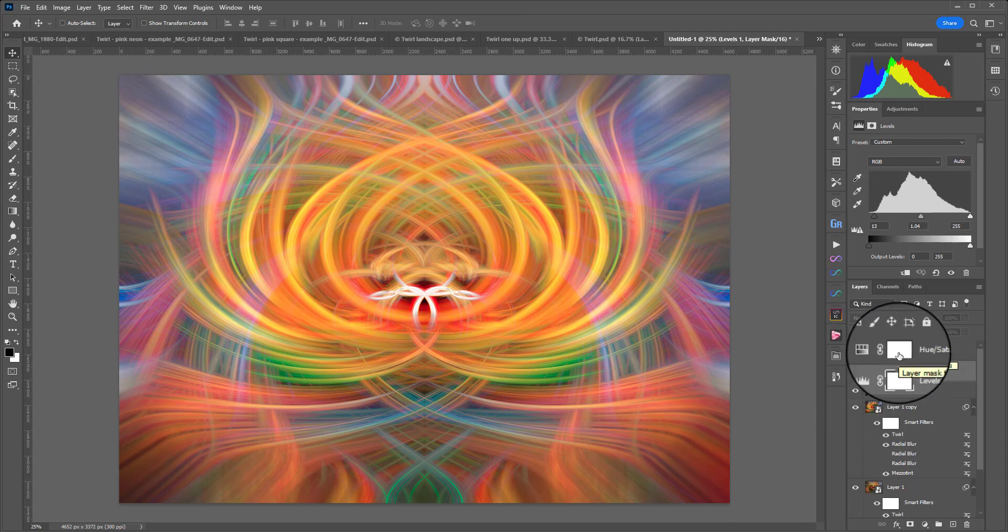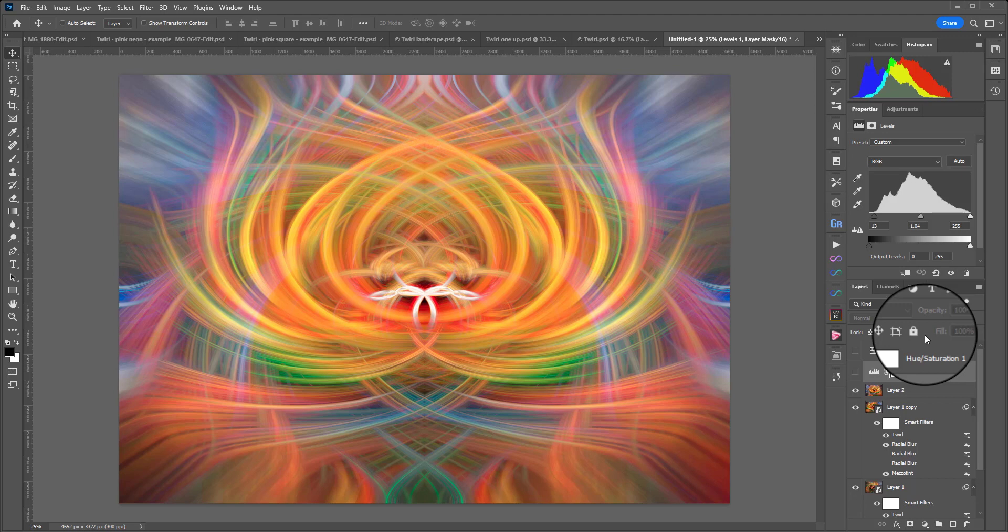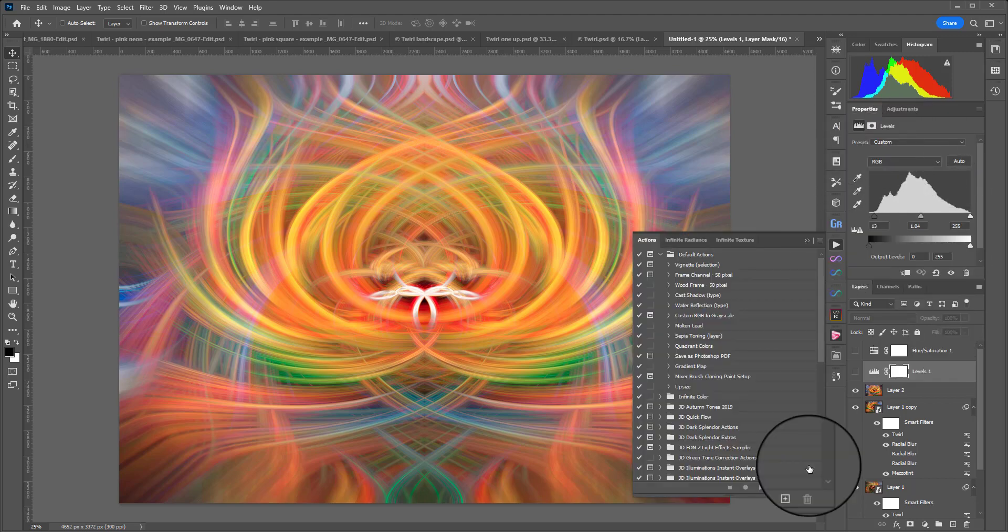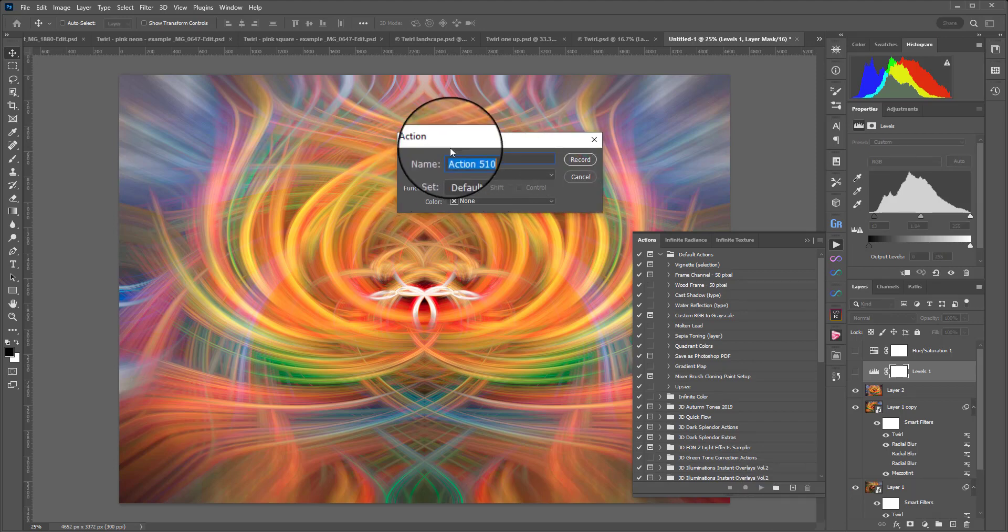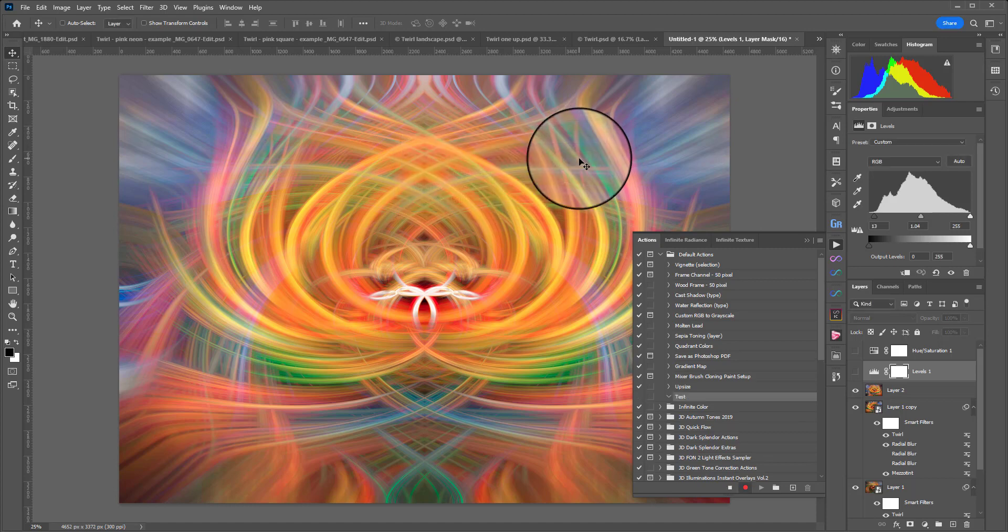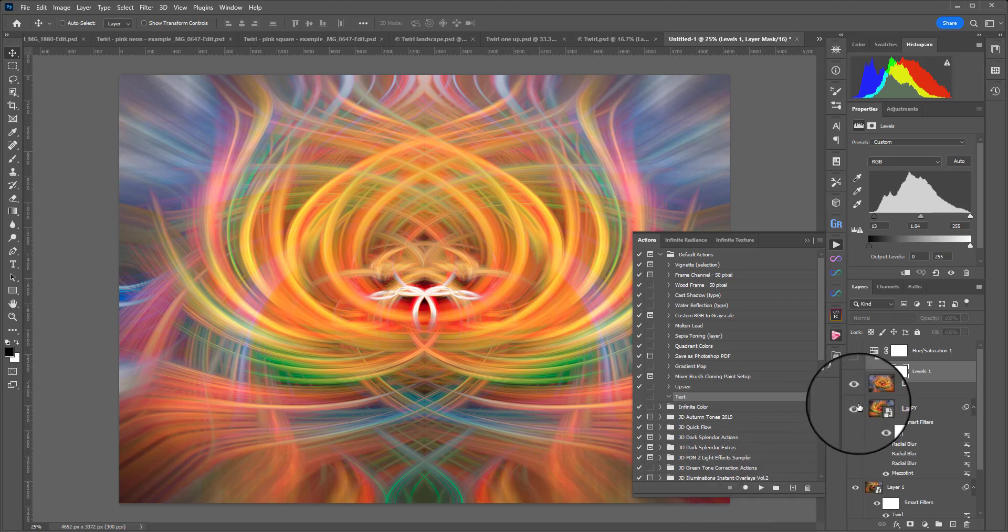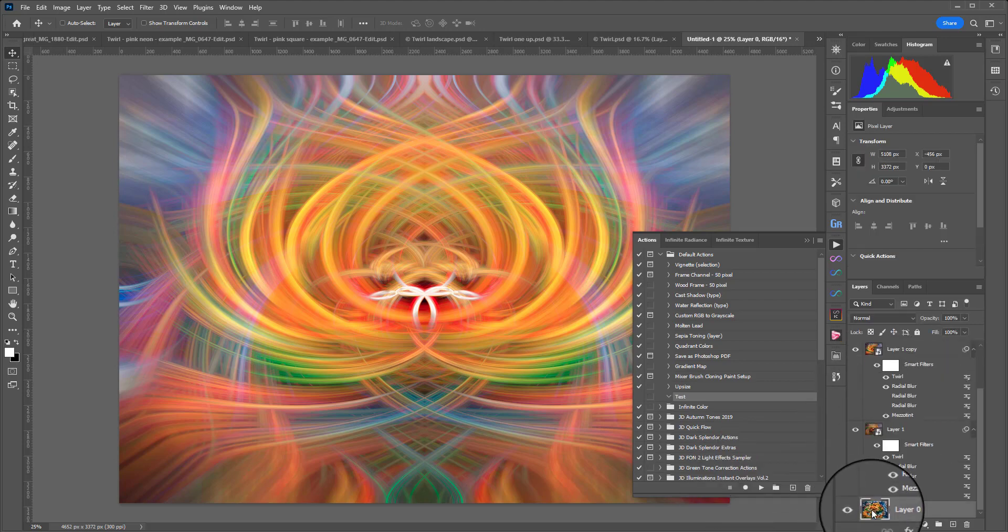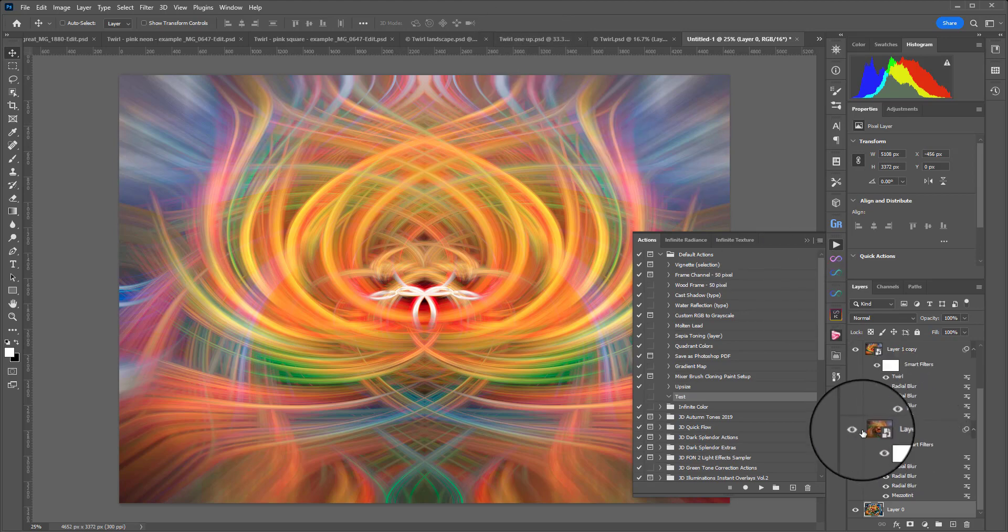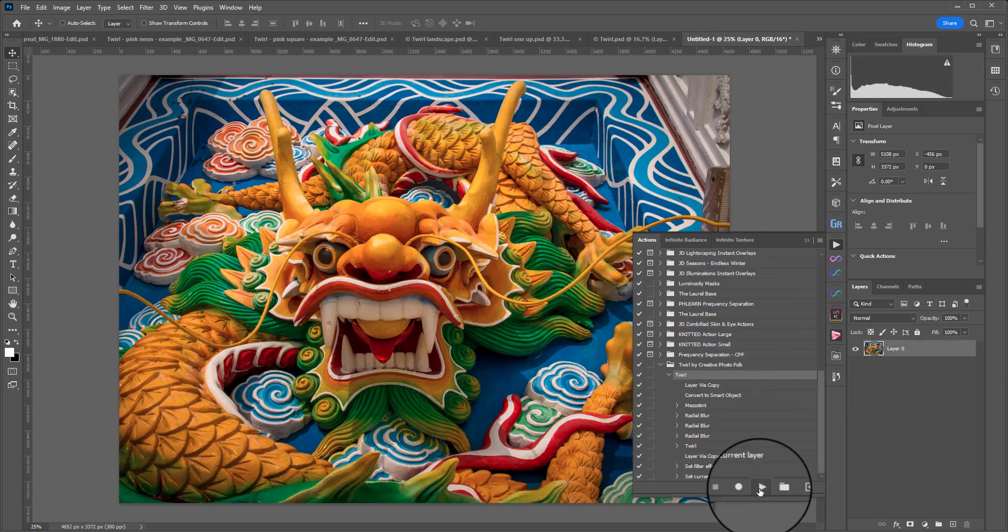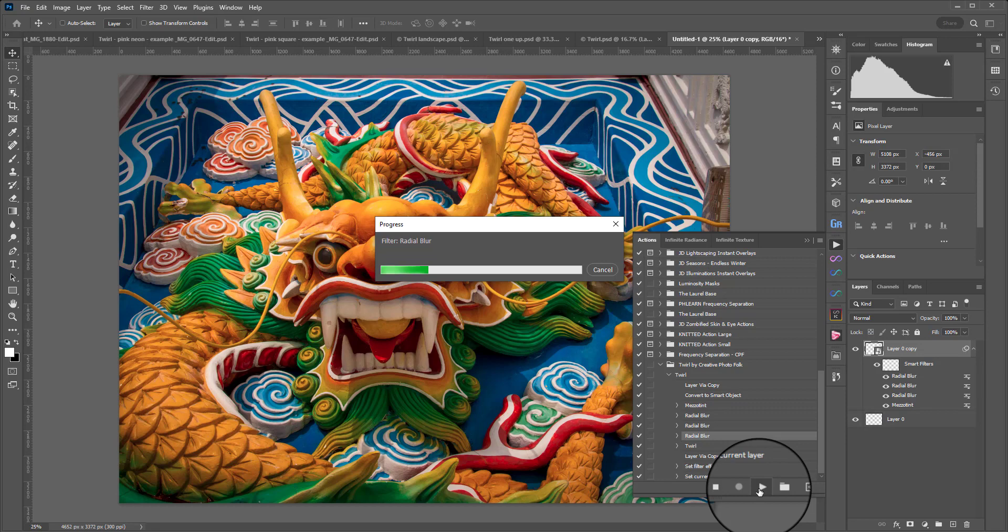This is a fun one to experiment with on lots of images. To be able to do that without going through that process we just did, what you could do is record yourself an action. In my actions panel I could hit this little plus down the bottom, name my action, I'll just put Test, hit Record and then just do that whole process that I've shown you. When you're finished you would press Stop and then once you had your base image, I've actually created one earlier so let's just delete everything we've done and I'll show you how it looks.